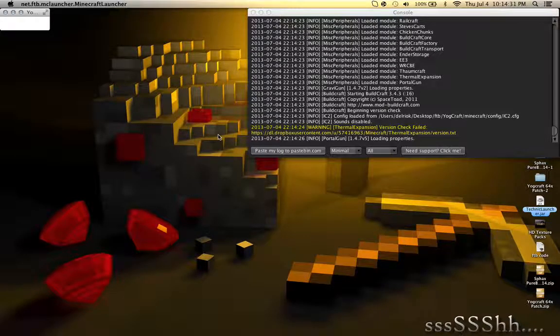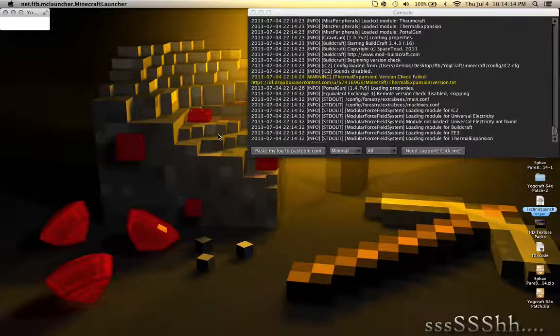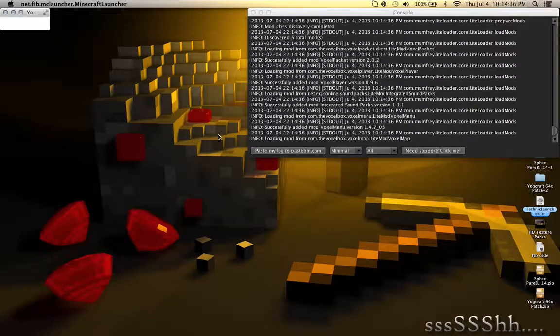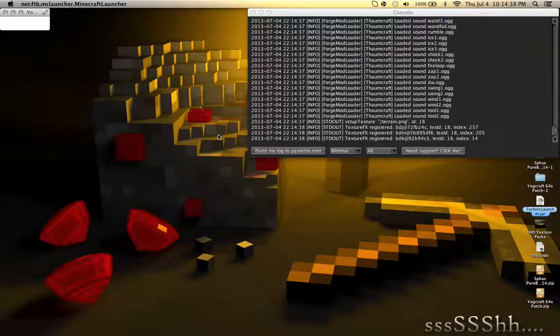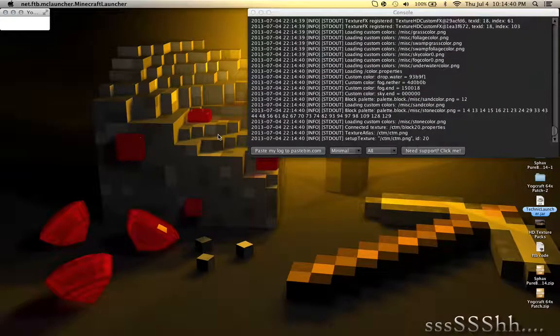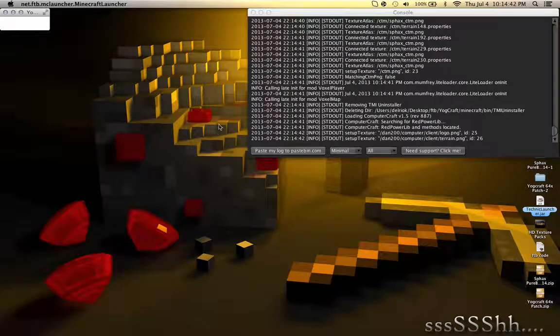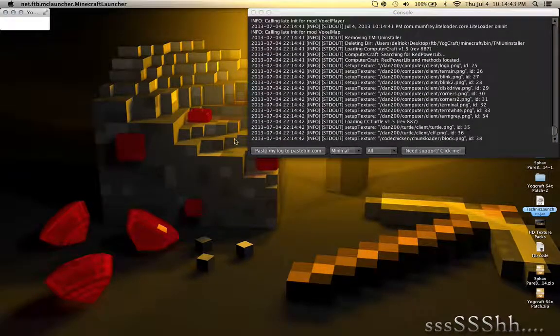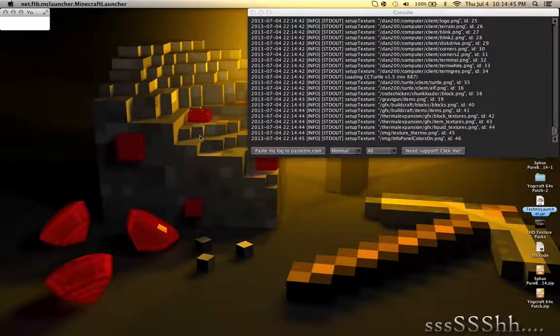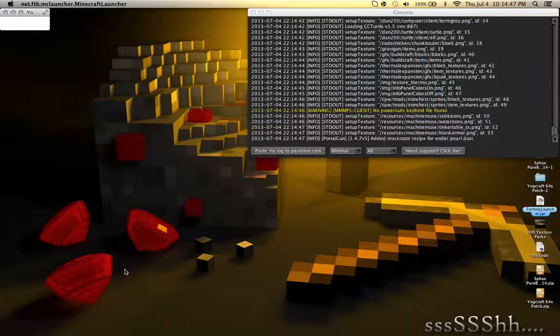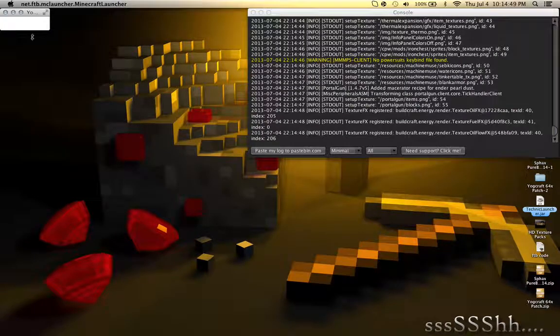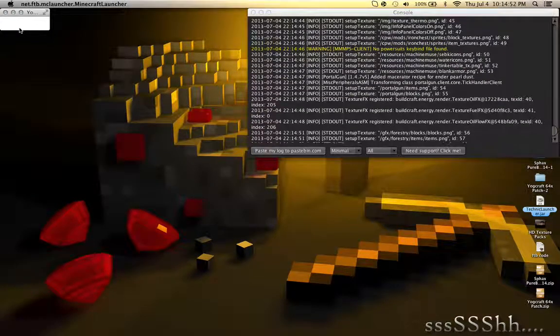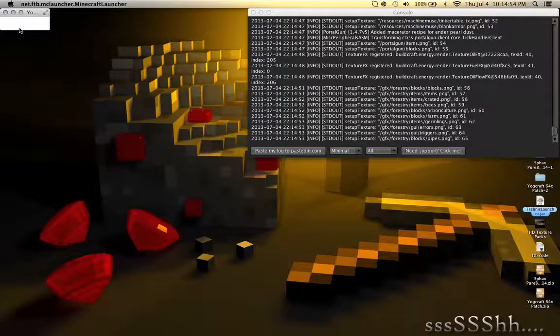And also just to warn you guys, my computer will lag once we get in there since I'm recording also. And I just got into here. So it should load up in just about a minute or so.